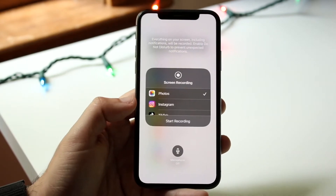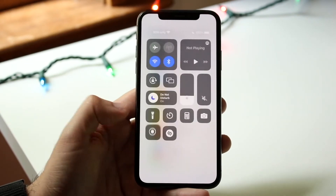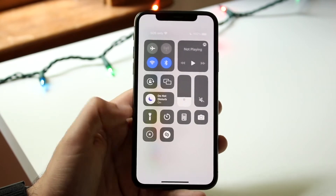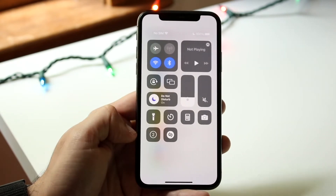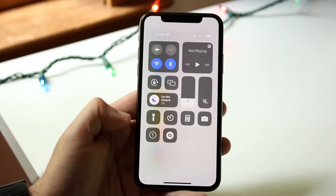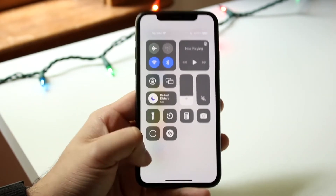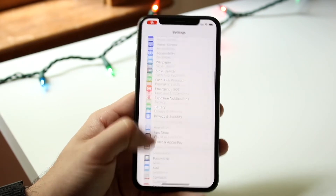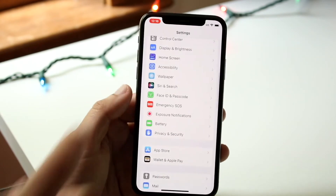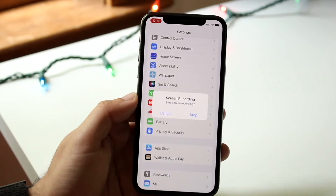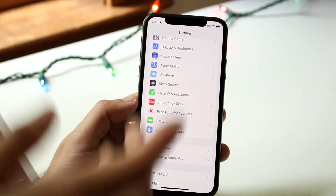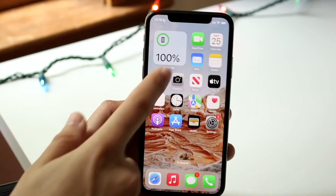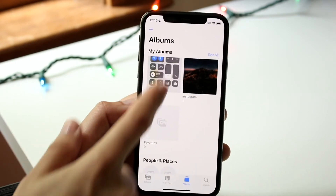What you can do is hold down on these specific widgets to get a little bit more detail from them. Click on the screen recording one and it'll start screen recording the display. Now whatever you're doing, it's screen recording. Whenever you're done, click on the top left corner and it'll stop the screen recording and save it in your Photos application.